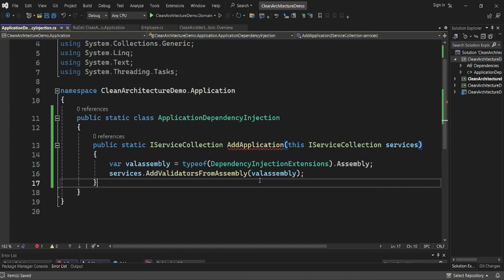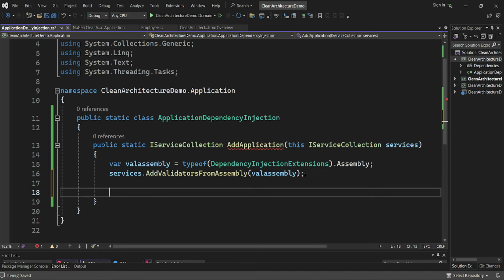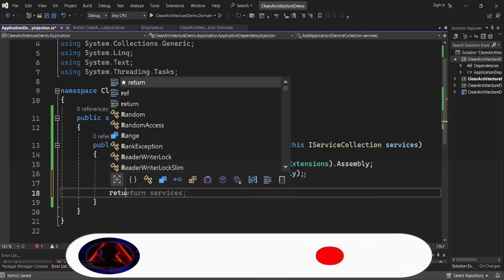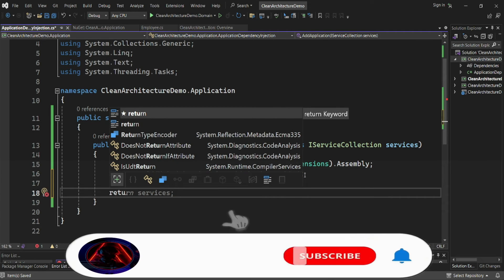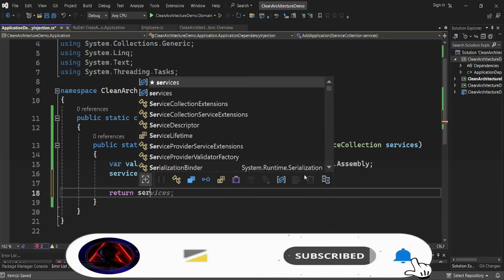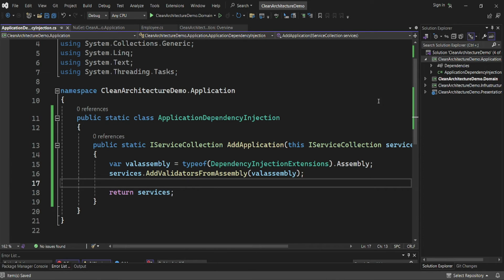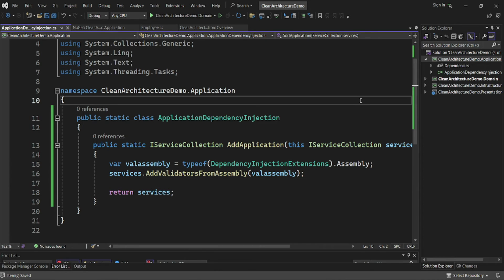Then I'll return services at the end of the method. That completes the DependencyInjection class for the application layer.